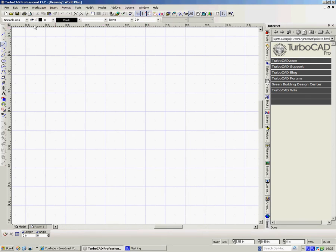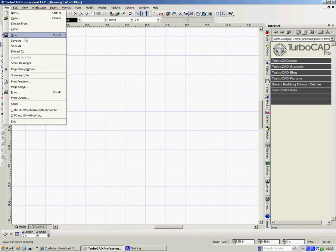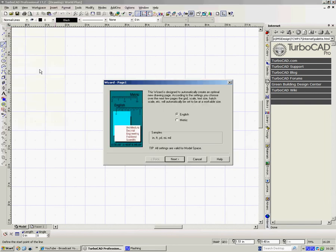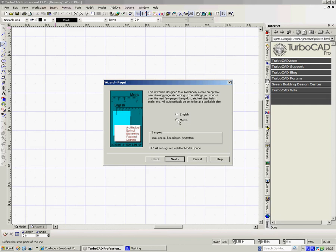As you can see it's defaulted to inches. It's American, and so it tends to do that, but we can change that. So we're going to go to File, Page Setup Wizard. So page one, it defaults here, you see, to what the Americans call English, which we actually know is Imperial. We're going to change that to Metric and then go to Next.